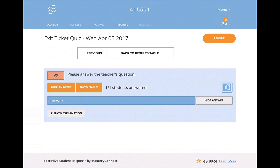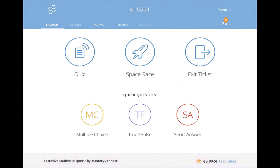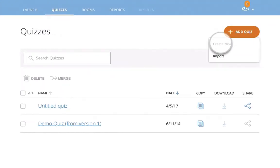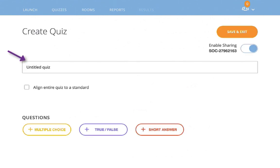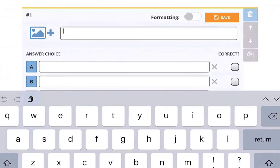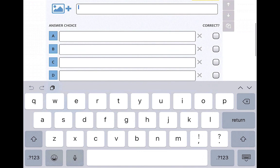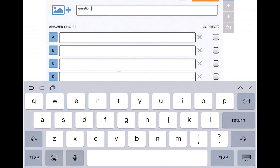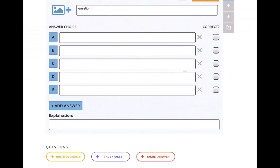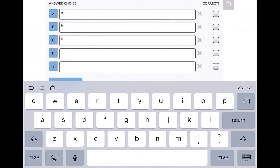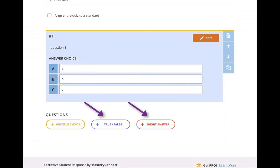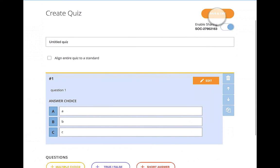That's how Socrative Student works from launching a simple exit ticket. Going back to the launch, let's talk about how to create a quiz. Click the Quizzes button, then click the orange Add Quiz button to create a new quiz. Create your quiz title here. You can choose multiple choice, add a picture, enter your question, and then your answer choices. If you want to remove one of the answer choices, click the X. Make sure you hit save. You can also create true or false questions or short answer questions. When you're completed, click Save and Exit.